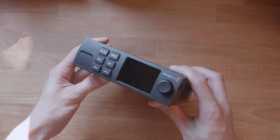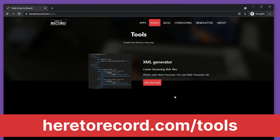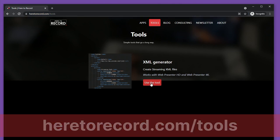Step 1 is to head over to heretorecord.com/tools and you'll see this XML generator and you can use that tool.